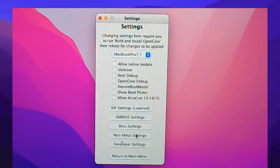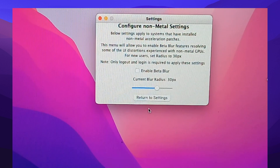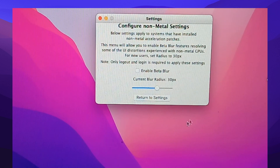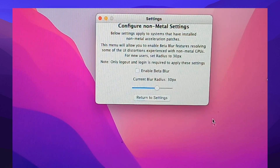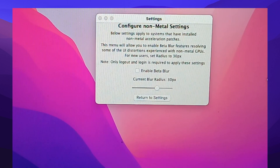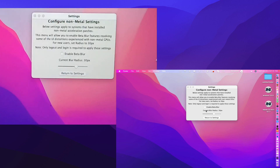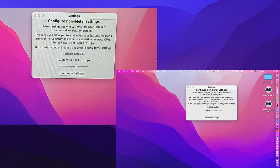Then the non-metal settings. Let's see. This is the beta blur. When you go into the menu bar, you will see there is a kind of blurring thing. Click and enable. If you enable this, then return to settings — this will be gone, it will be okay. See there is a blurry.